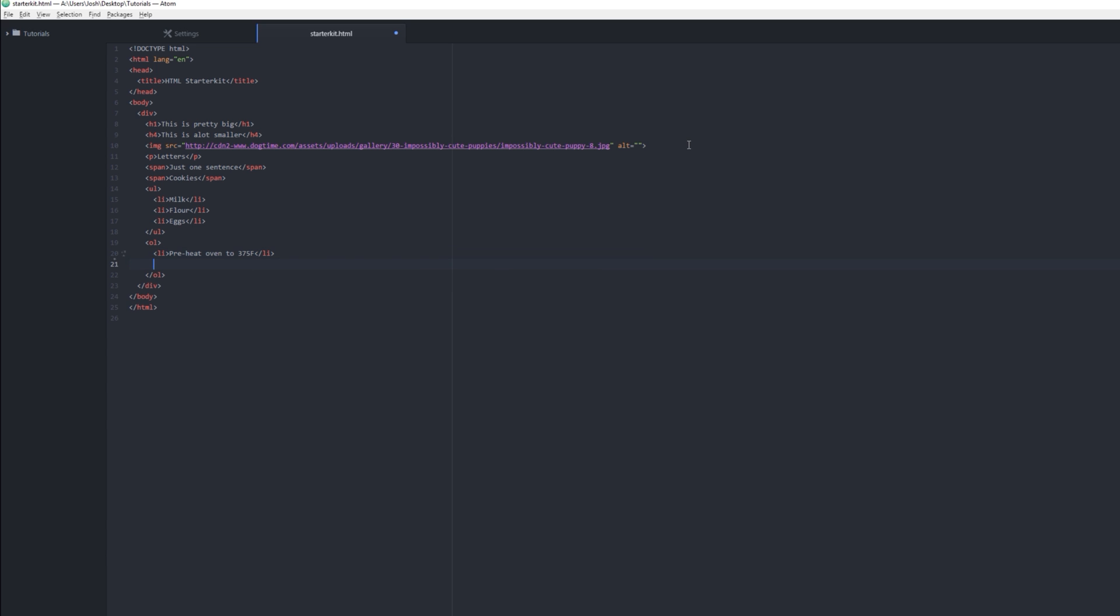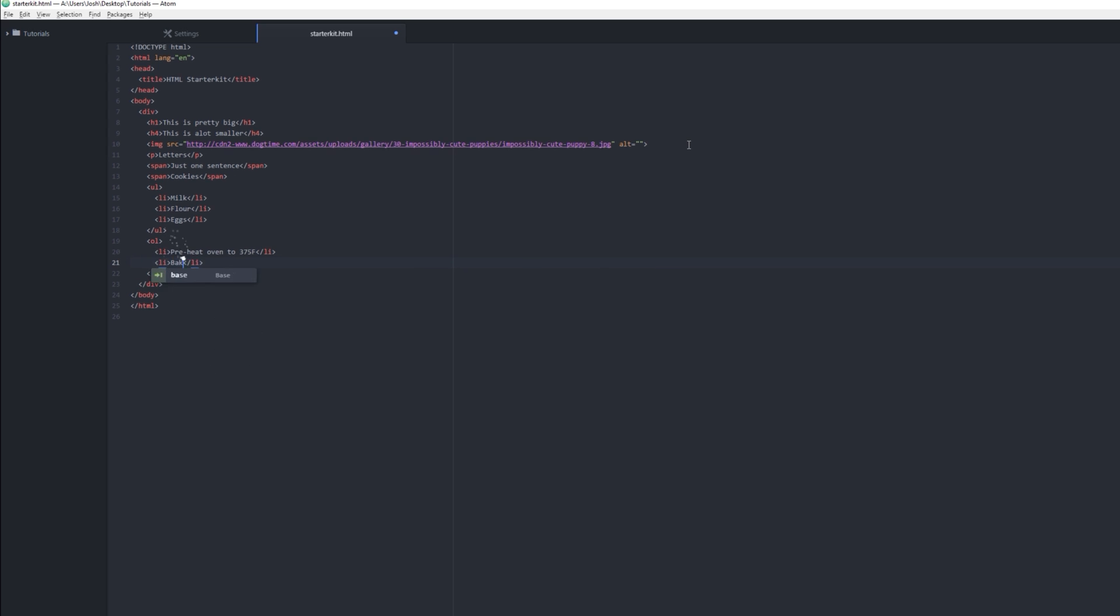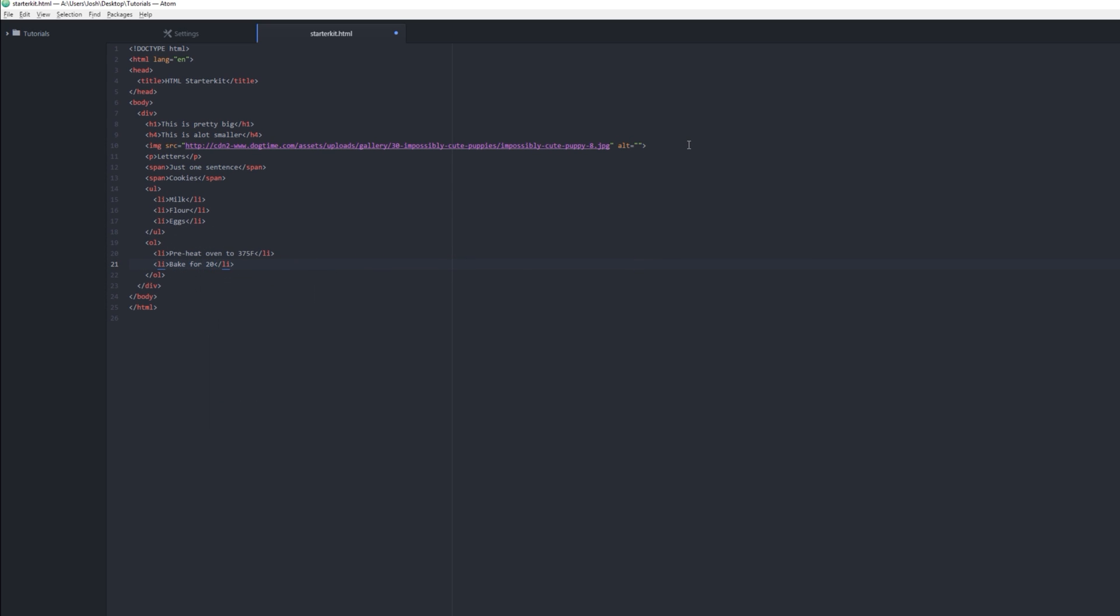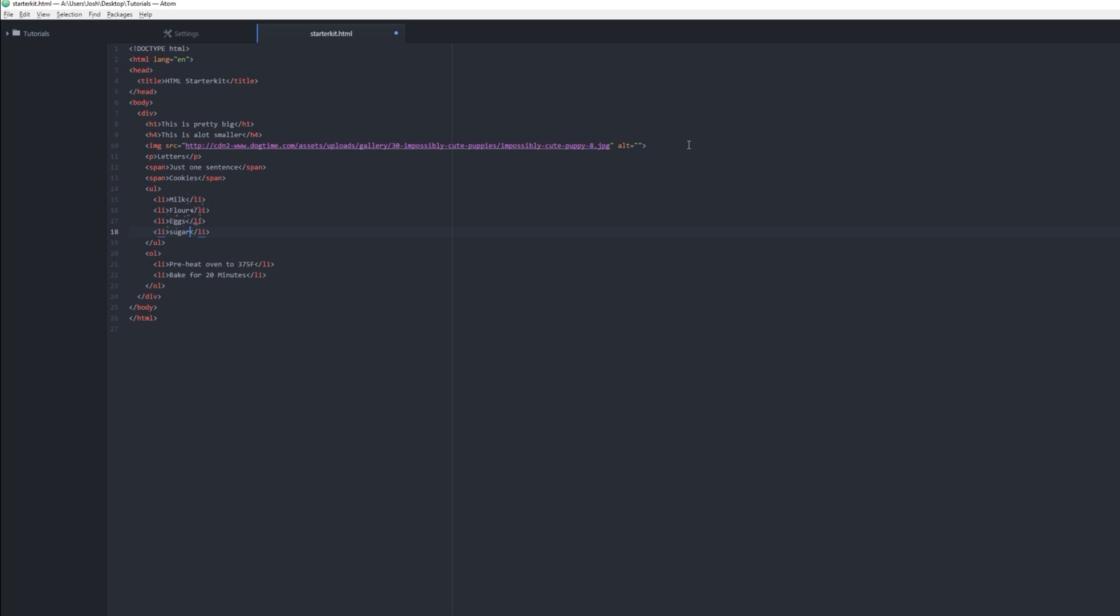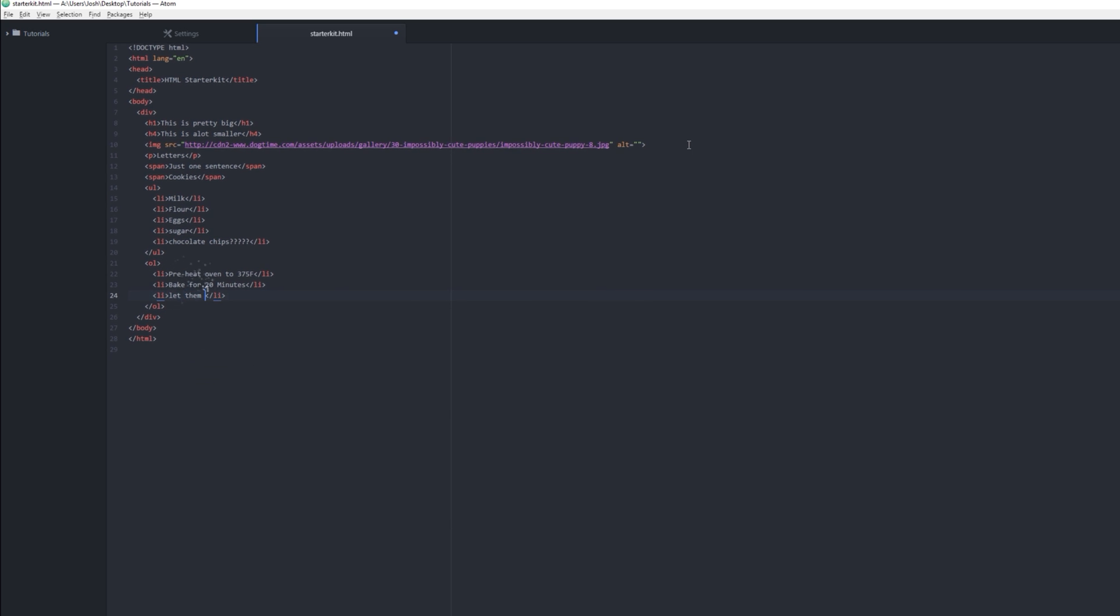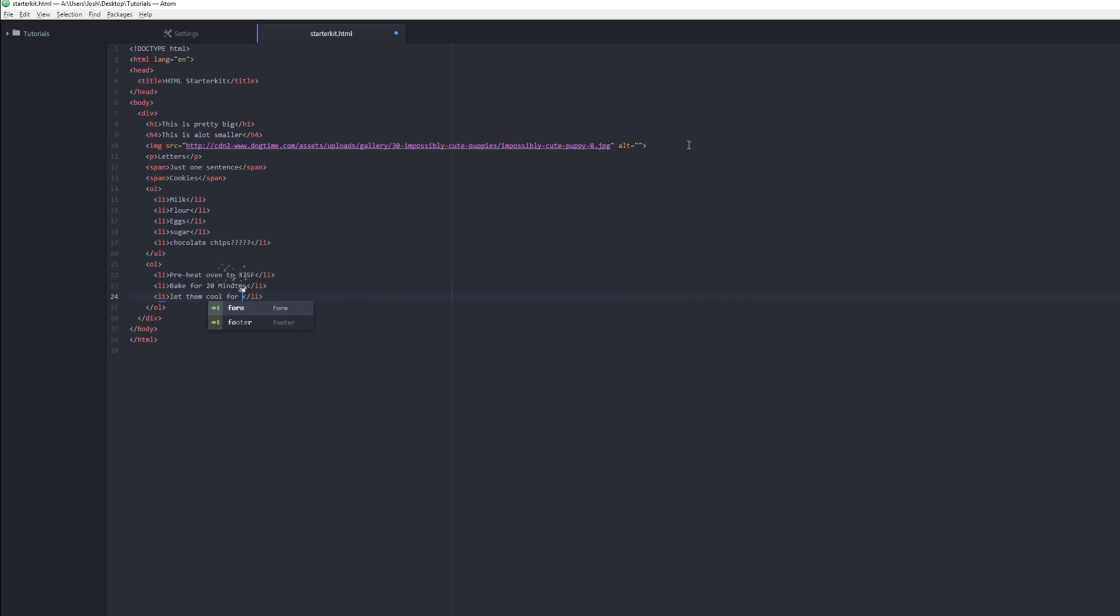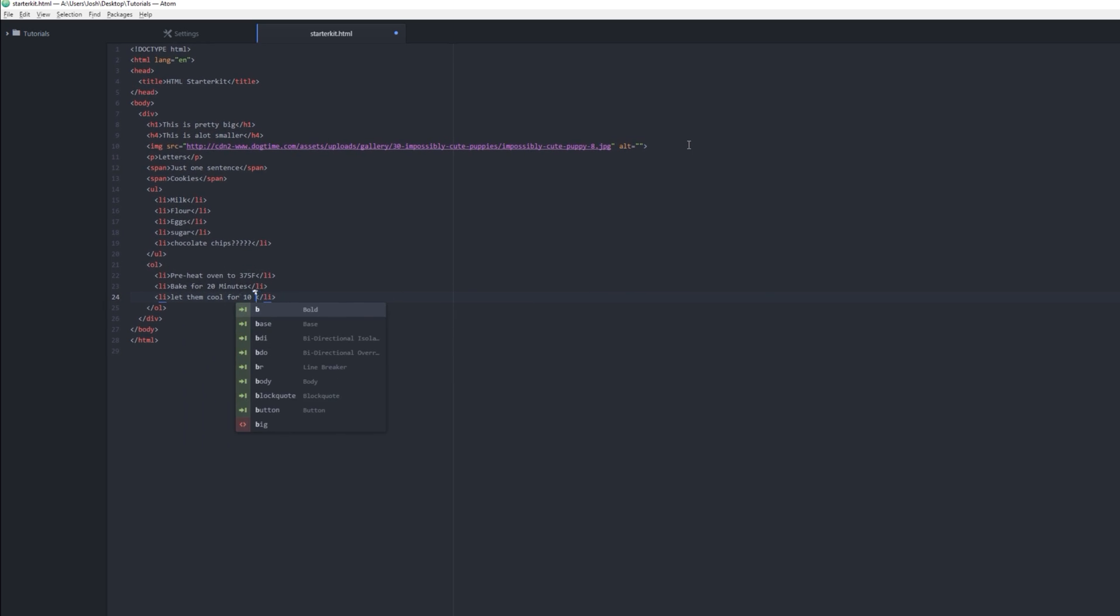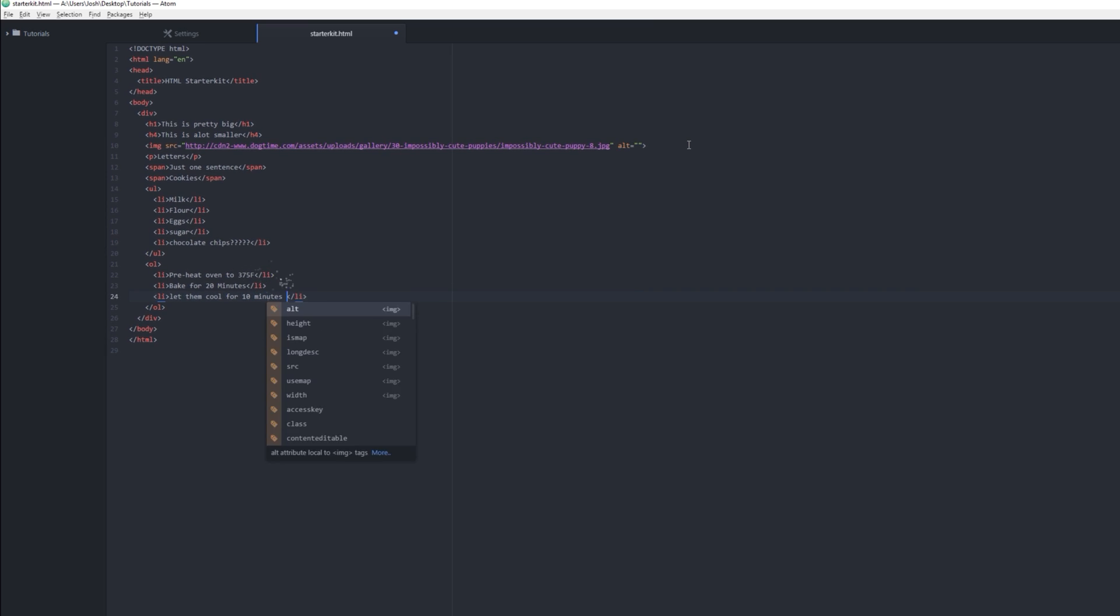So let's say preheat oven to 375, and then we want to bake for 20 minutes. Those are the most bland tasting cookies in the history of cooking, probably. Just for my sanity, let's add some chocolate chips. Chocolate chips are good. Okay, chocolate chips, that's up to you. Bake for 20 minutes, preheat oven. And then we want to let them cool for 10 minutes before serving.